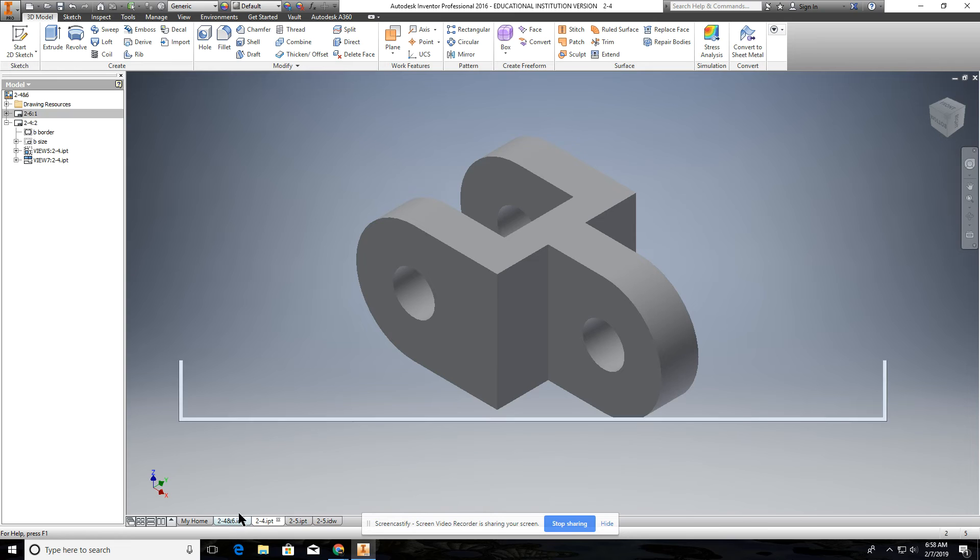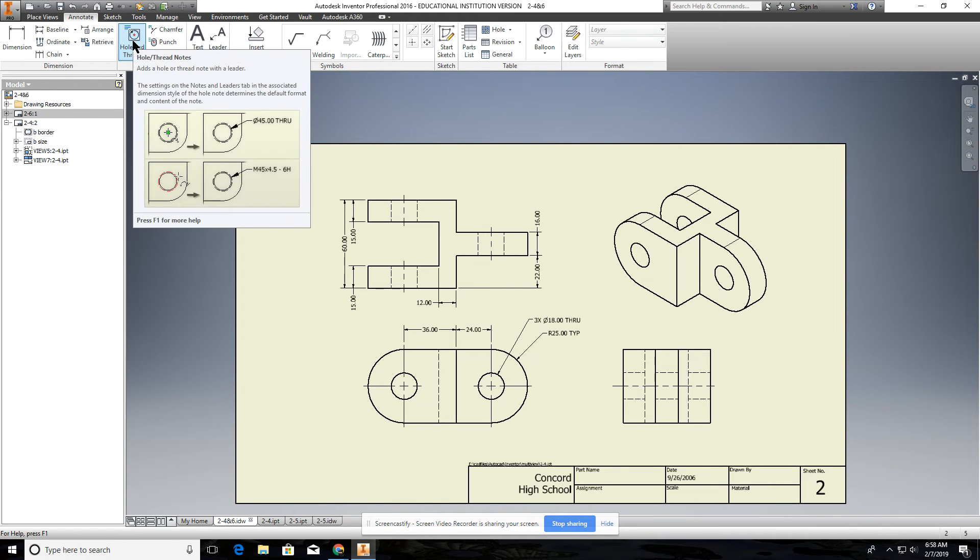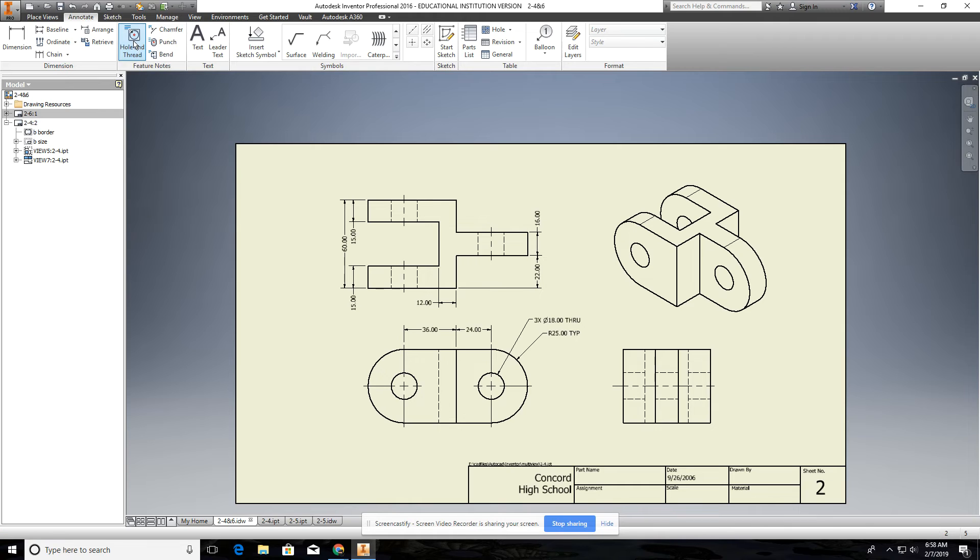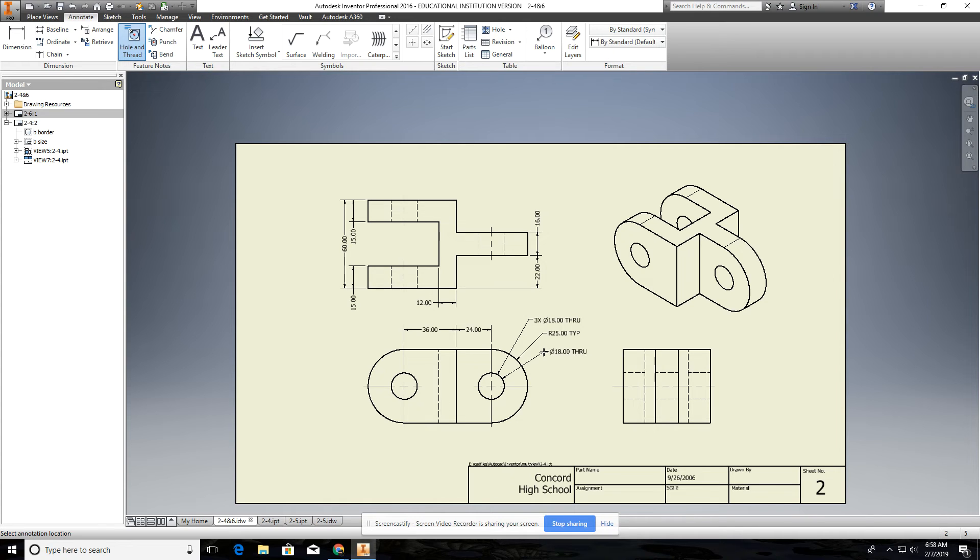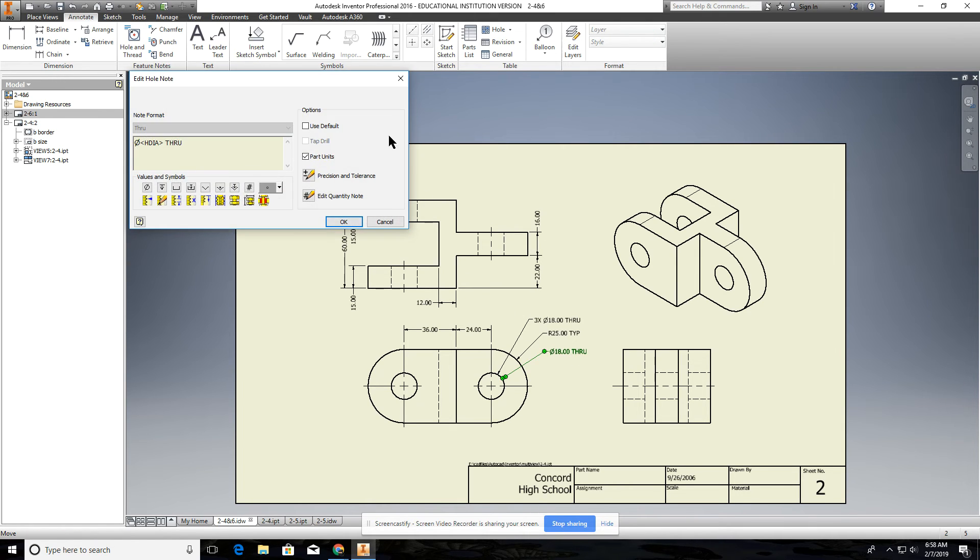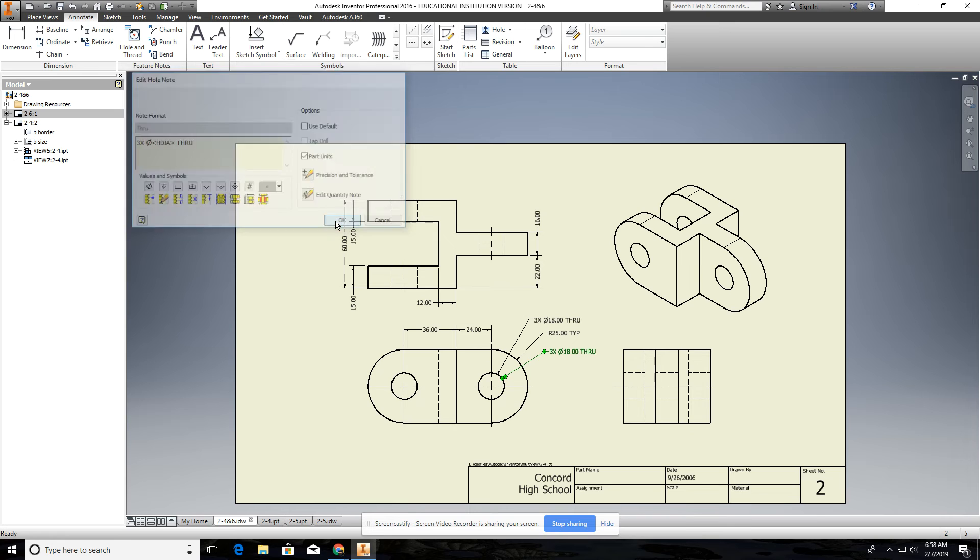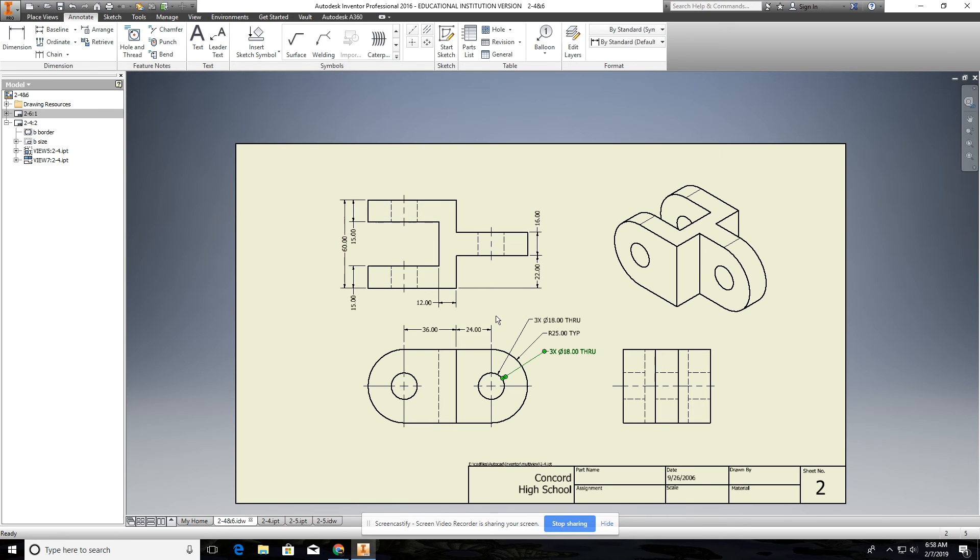And then when you go to dimension this, make sure you use the hole thread note command to dimension this because it will give you all the information you need. You'll have to put in the through and the three times, but it'll always give you, or not the through, but the three times at the beginning. And if you want to do that, basically all you have to do is double-click that, and you can just put all that information in the three times at the beginning here. Put a space, and it'll put that in there. It's not that hard.